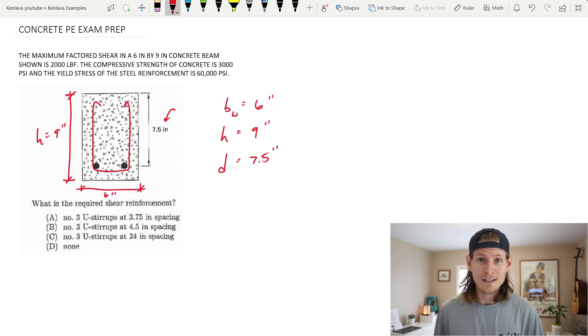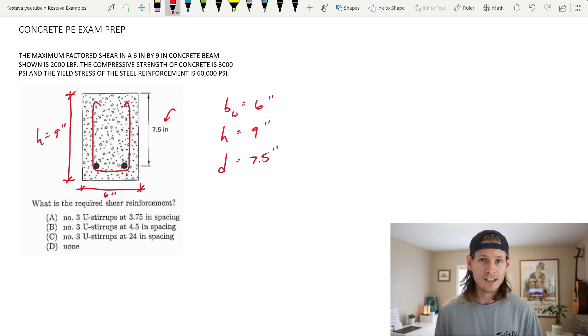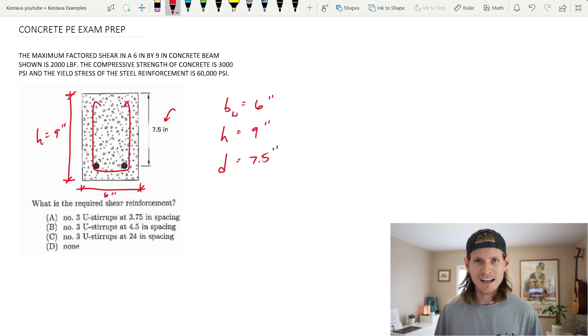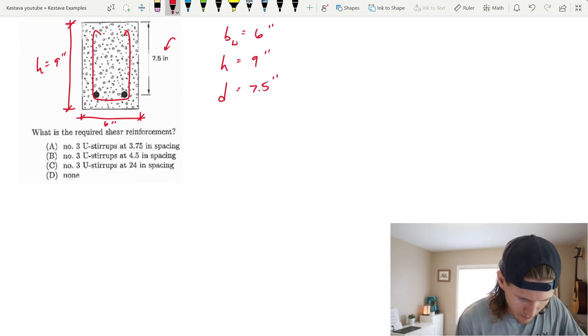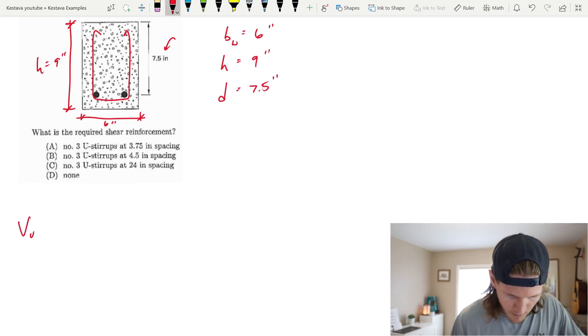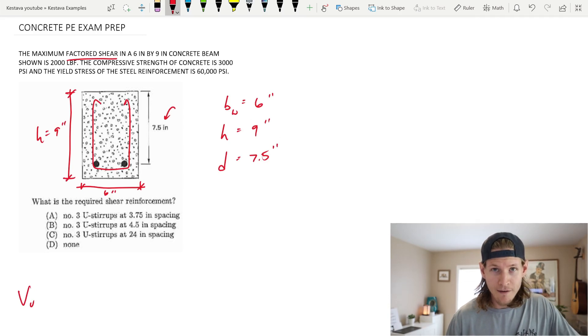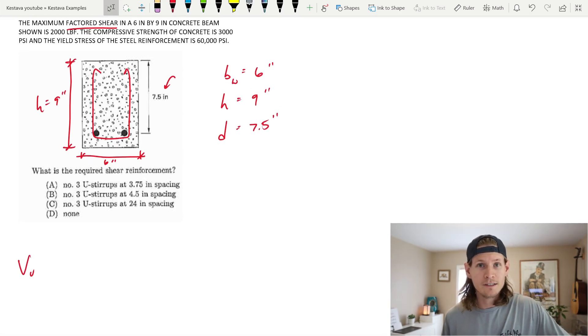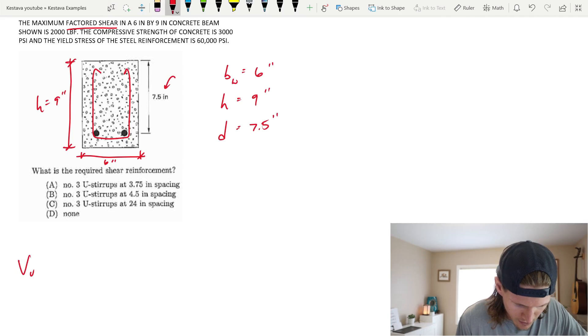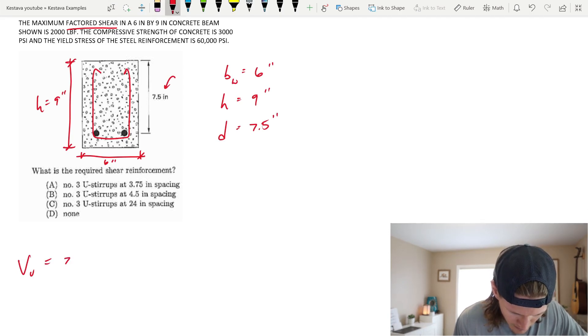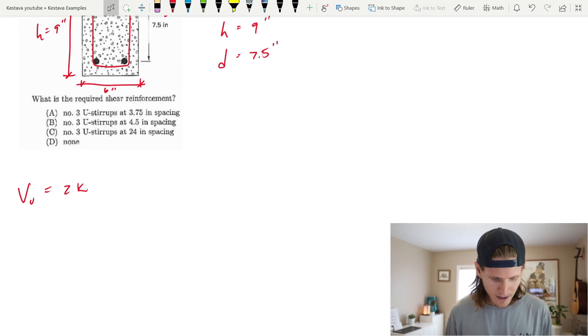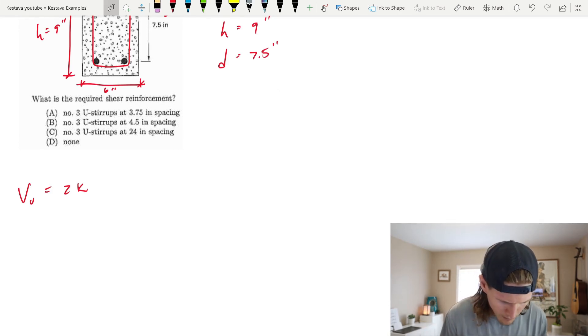Obviously we're going to be jumping into the ACI 318. I believe this upcoming exam is still the 318-14. It's got a little baby blue strip on the side with a white cover. First off, I would do the following: VU, because from above they say factored shear, so it's already factored. For concrete design, we stay in LRFD, not ASD. So VU, our ultimate, we know is 2 kips. That's our demand.